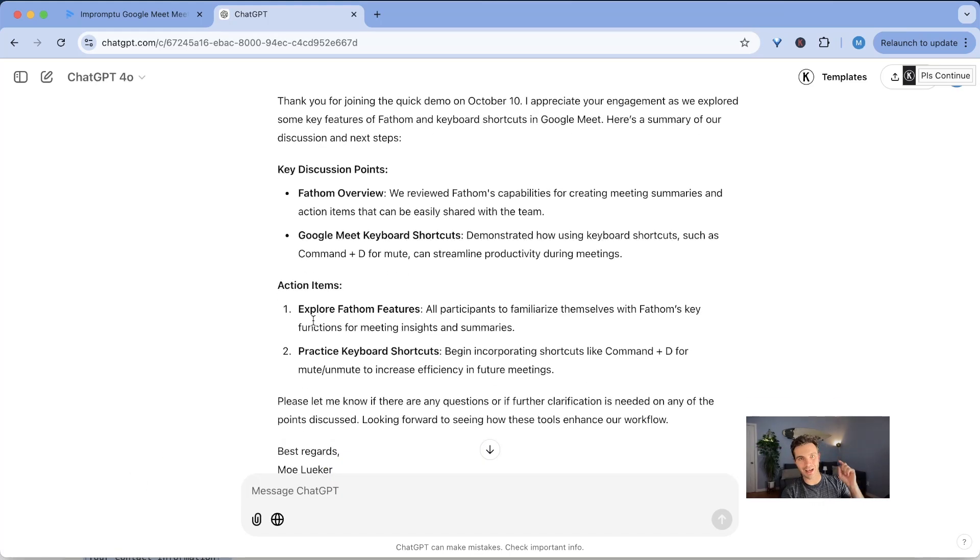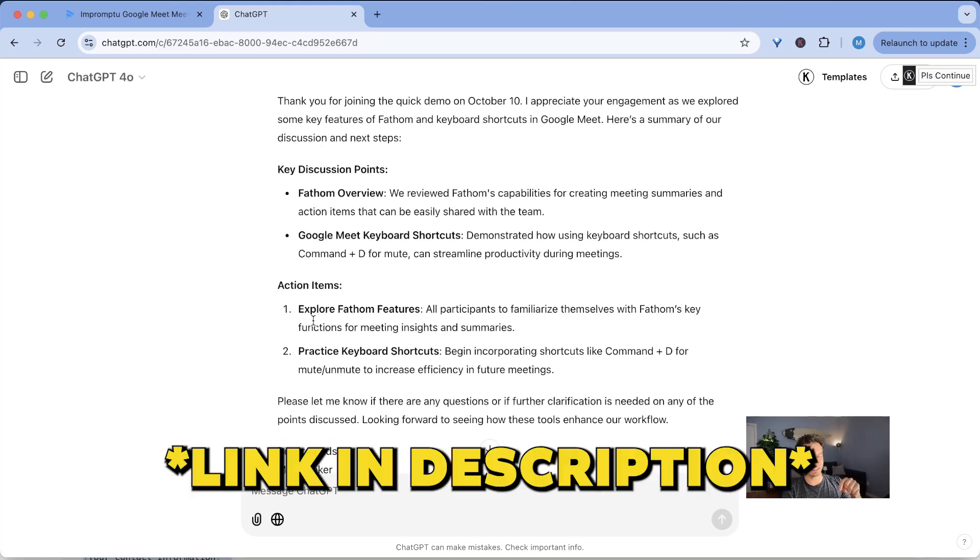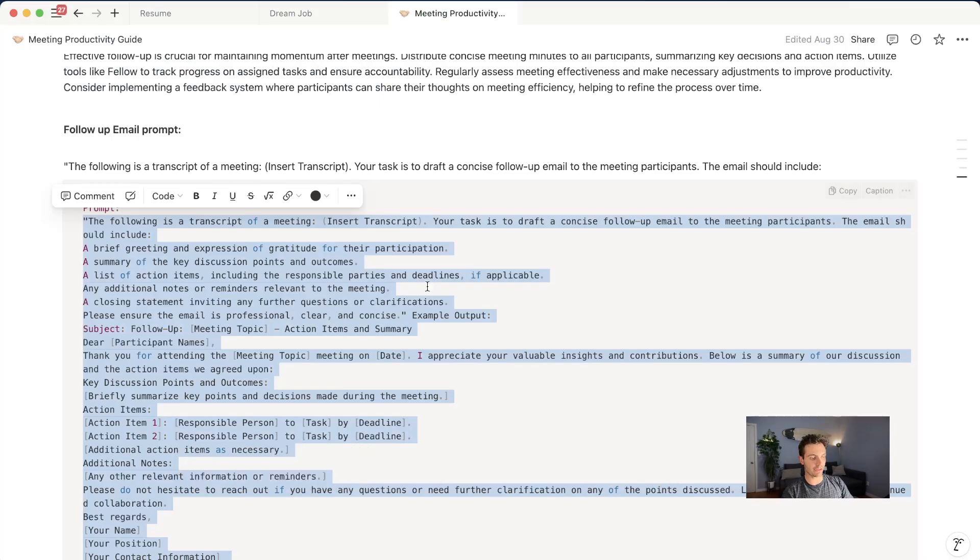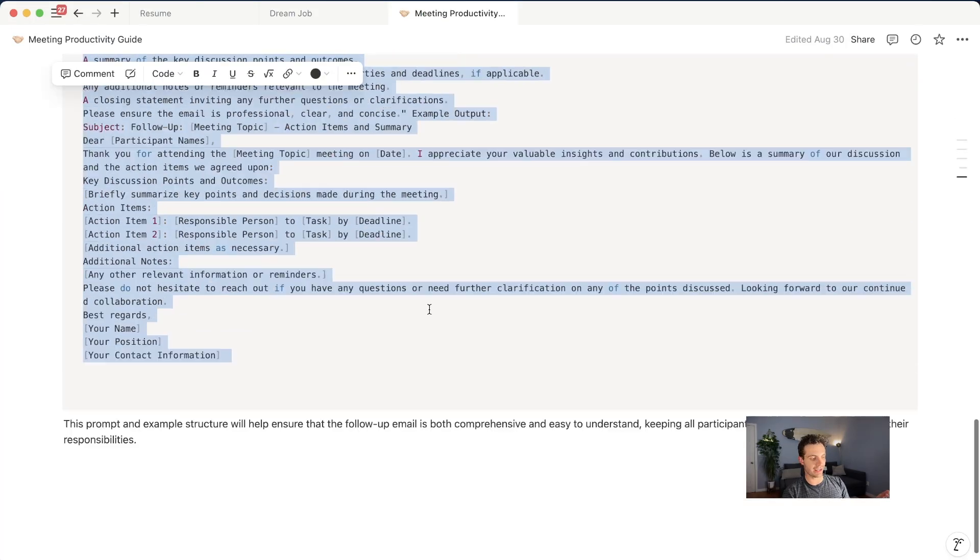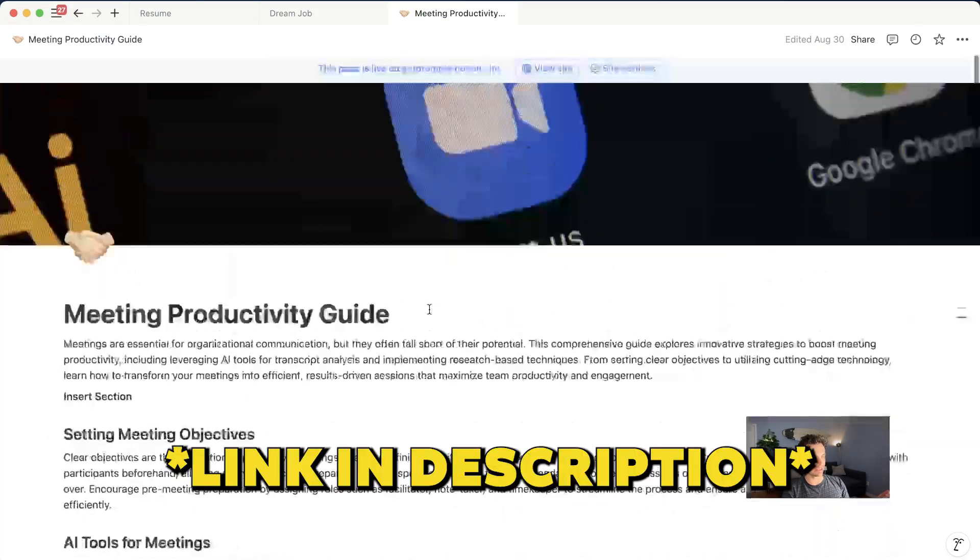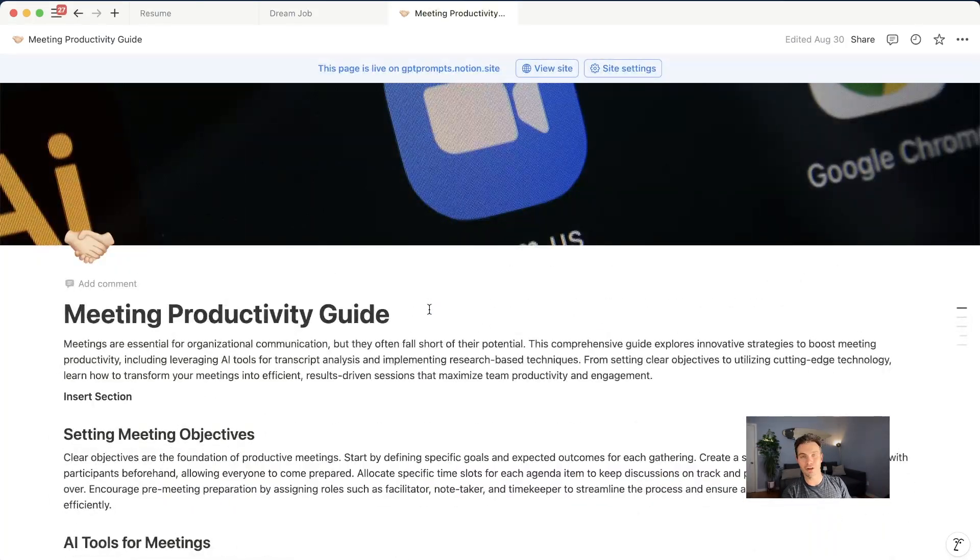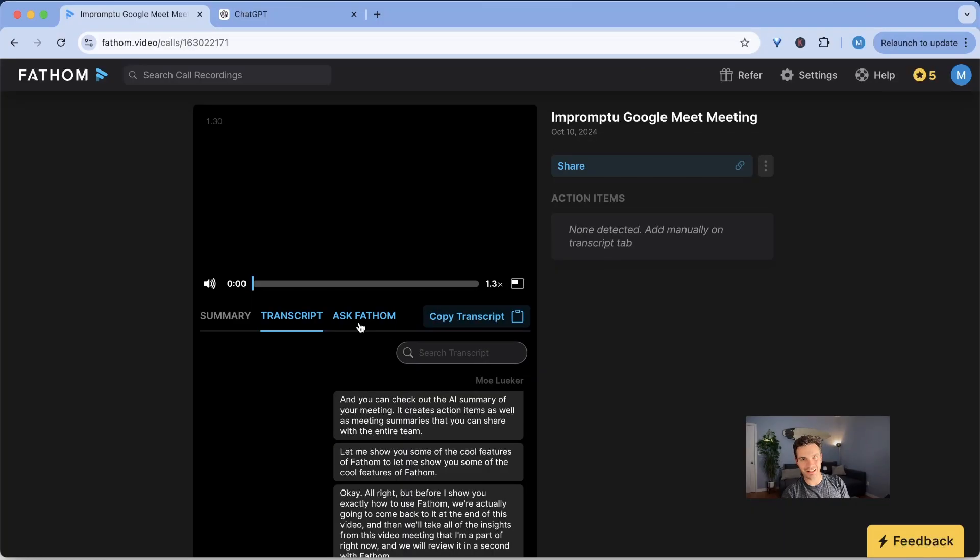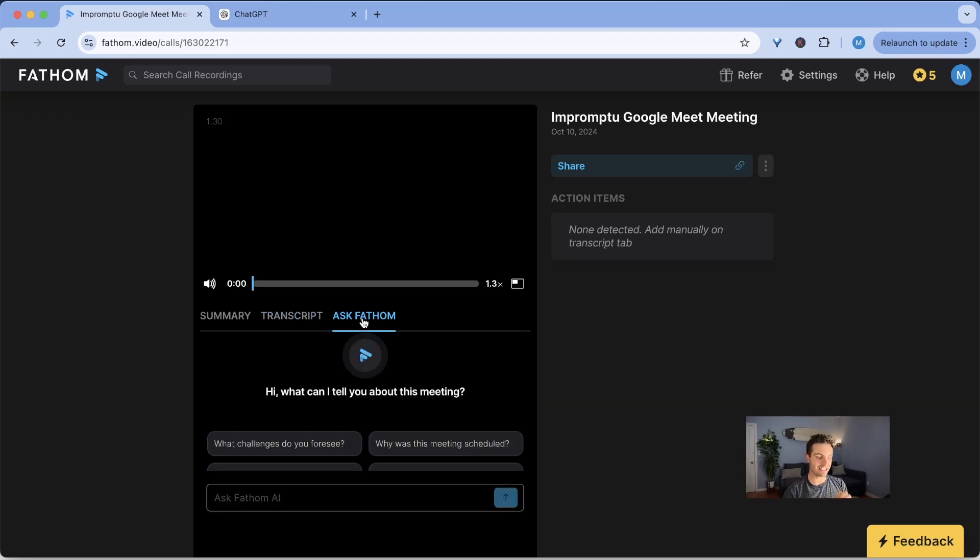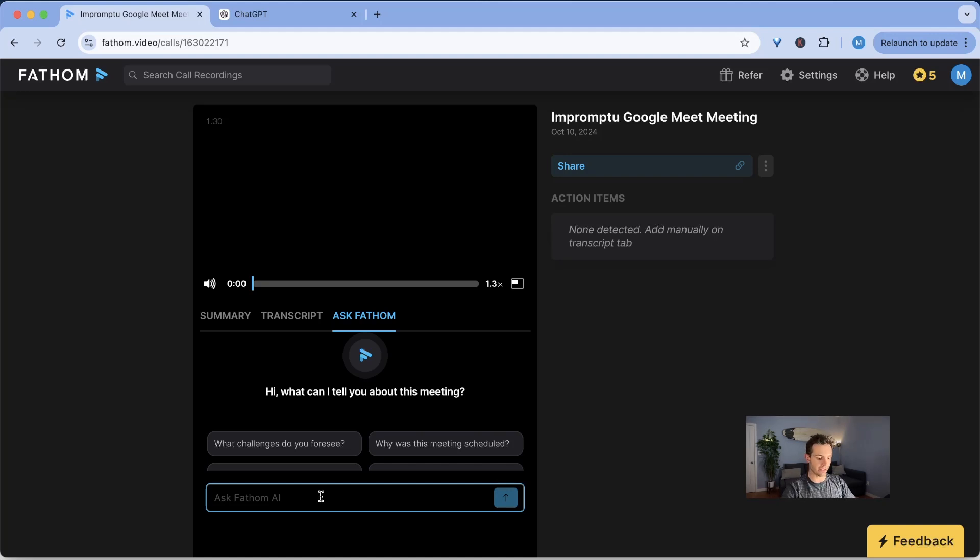This is super powerful. I'm going to leave the prompt in the description and there are many other cool features that I have in this specific meeting productivity guide. The last thing that is available with the pro features that you need to check out is the ask fathom thing right here.